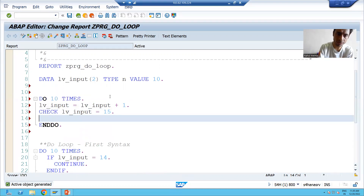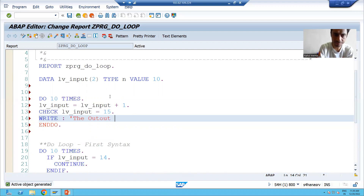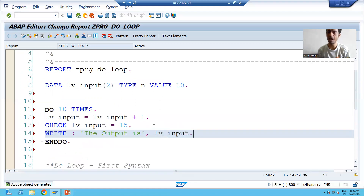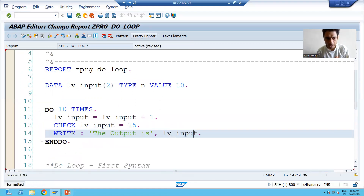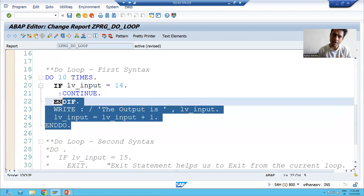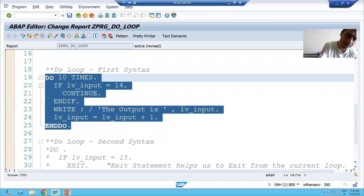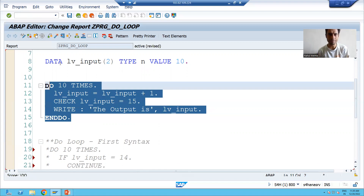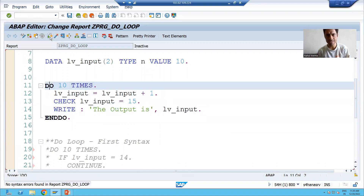I am ending the statement using a dot. Now I will write WRITE lv_input. I ended the statement and saved the program. I am applying the pretty printer so that proper indentation of the code happens. I will comment out the other parts — you can select multiple lines and use Control+Comma to comment. Now only this logic is active. We will save, check the syntax, and activate.